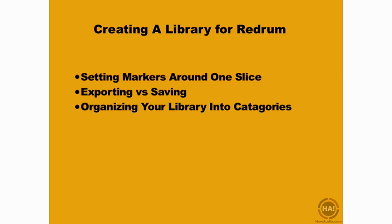I can very quickly begin to build a sample library off of loops or any other sound source for my drum machines, for example. So I just want to give you a quick preview and a different approach on how to use Recycle to create one-shot libraries. Let's take a look at that.